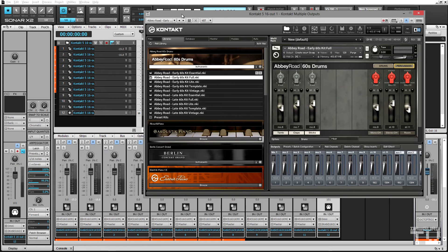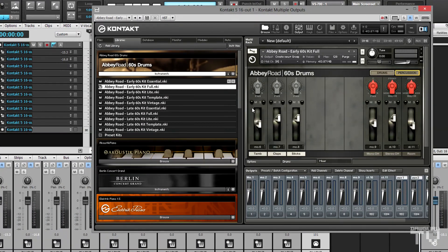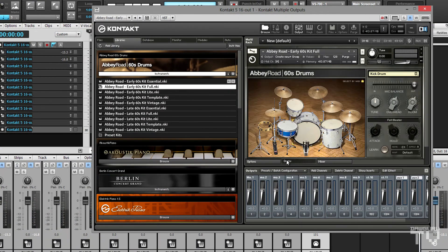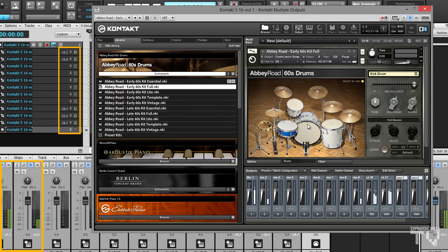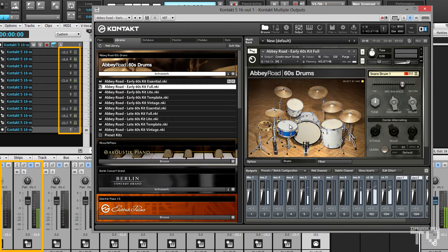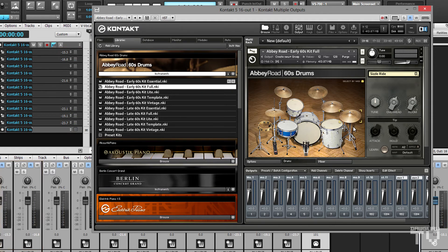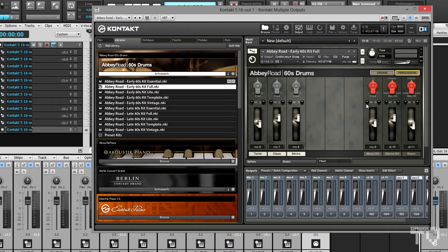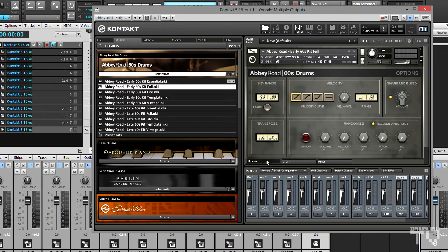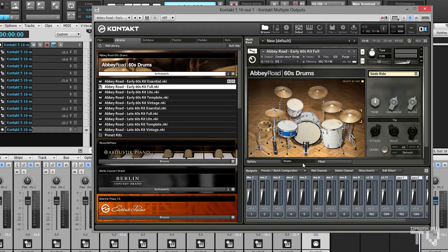At first, it may appear that the kit pieces are not playing back through separate tracks. This is because of the instrument's snare bleed control and overhead and room mic channels. To verify that everything is routed correctly, I'll mute the room and overhead channels in the instrument and disable the snare bleed.